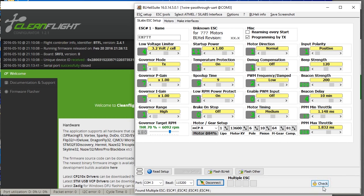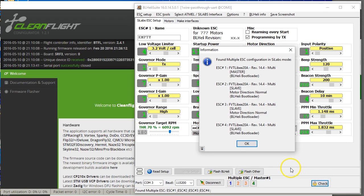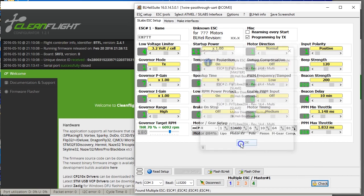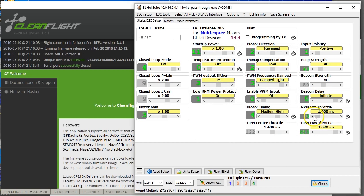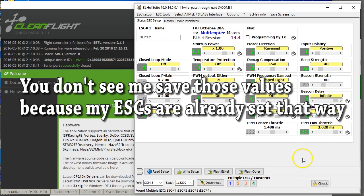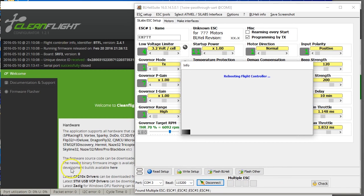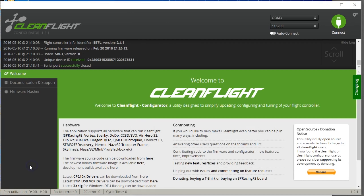Plug your ESCs in — I'm using a current-limiting light bulb, a smoke stopper, and I highly recommend you do the same. Also have your props off. Set your PPM min throttle to 1000 and your PPM max throttle to 2020. These are the maximum possible values. Save that to all four ESCs, then disconnect.